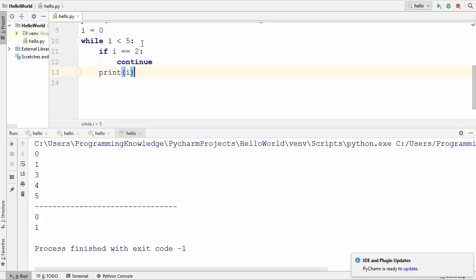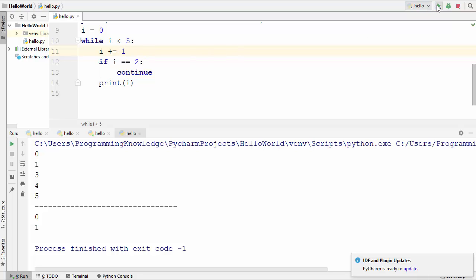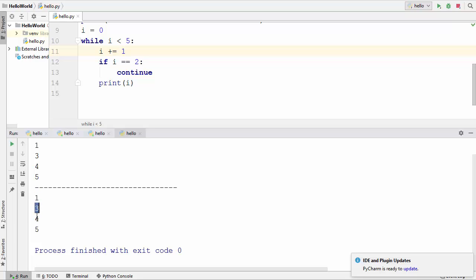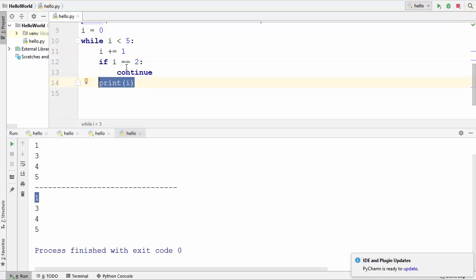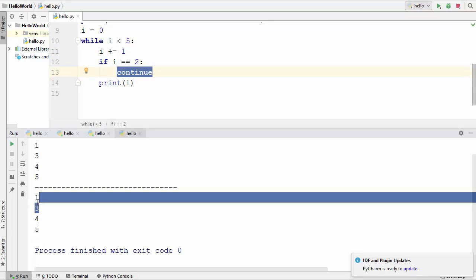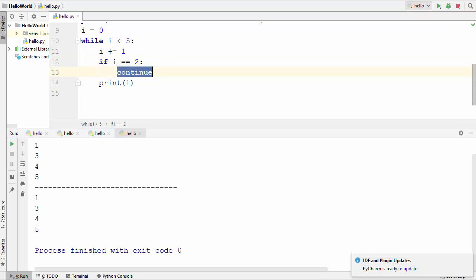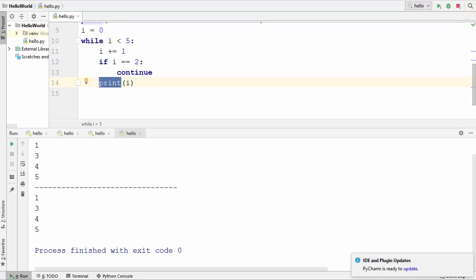To fix this, instead of incrementing i at the last line, we increment i just after the condition check for whether i is less than 5. Running the code now prints 1, 3, 4, and 5. Initially i is 0, we increment it to 1 first, so printing starts at 1. When i becomes 2 the continue is called and 2 is not printed, but every other value is. This is how you can use break and continue keywords with loops. I hope you enjoyed this video and I'll see you in the next one.